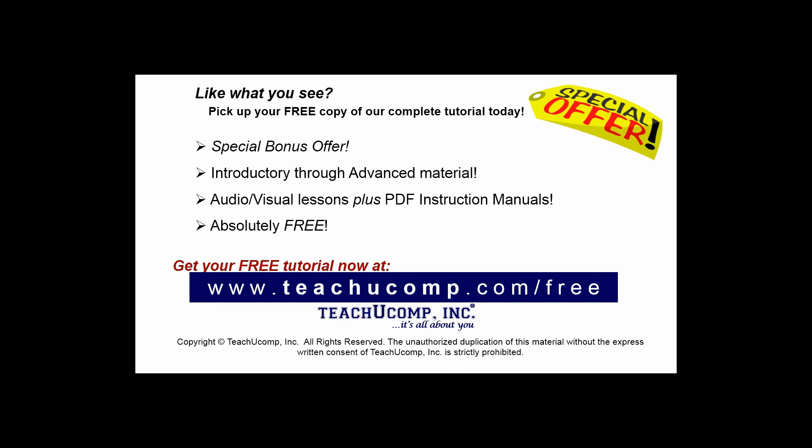Like what you see? Pick up your free copy of the complete tutorial at www.teachucomp.com/free.